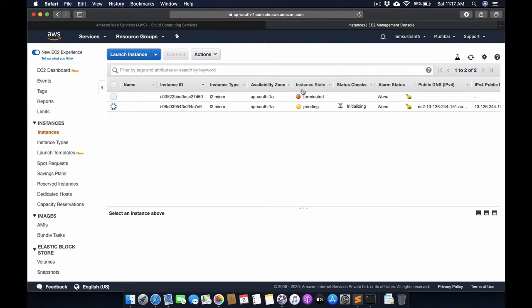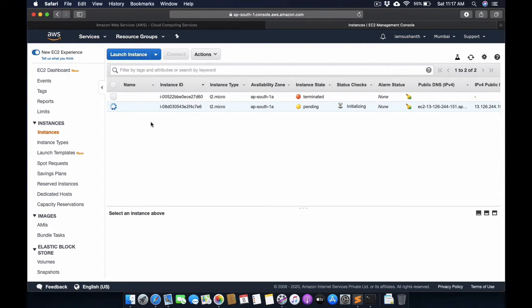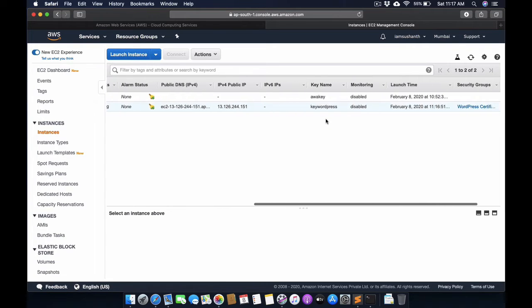The instance state is pending. In the background, the instance is creating and it will create the whole image inside the instance. We need to wait for some time.